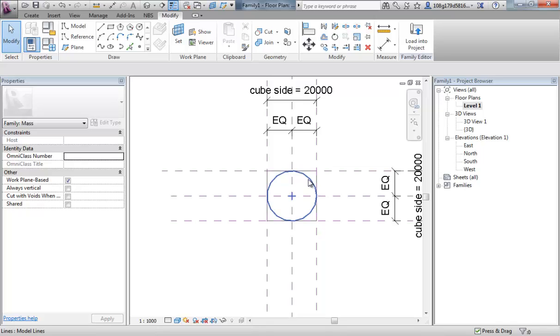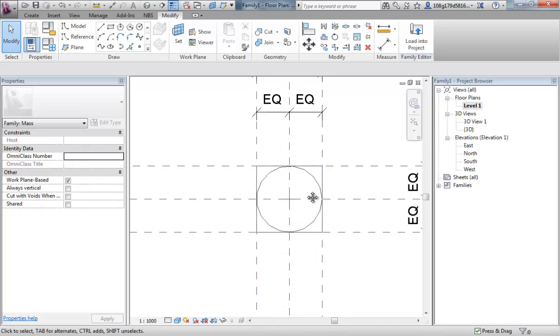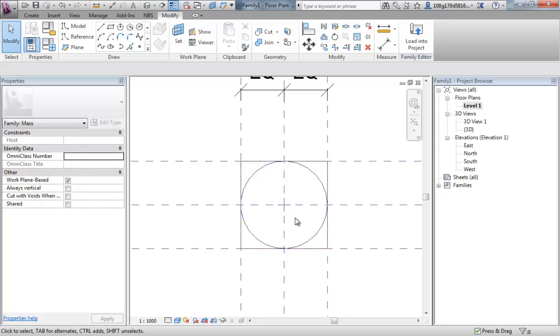That's locked the circle to the center. And whenever we make a change to this circle, it will always expand from that central point. Now. At the moment we haven't got a parameter on this circle, we're going to just simply control its diameter. And so its radius.